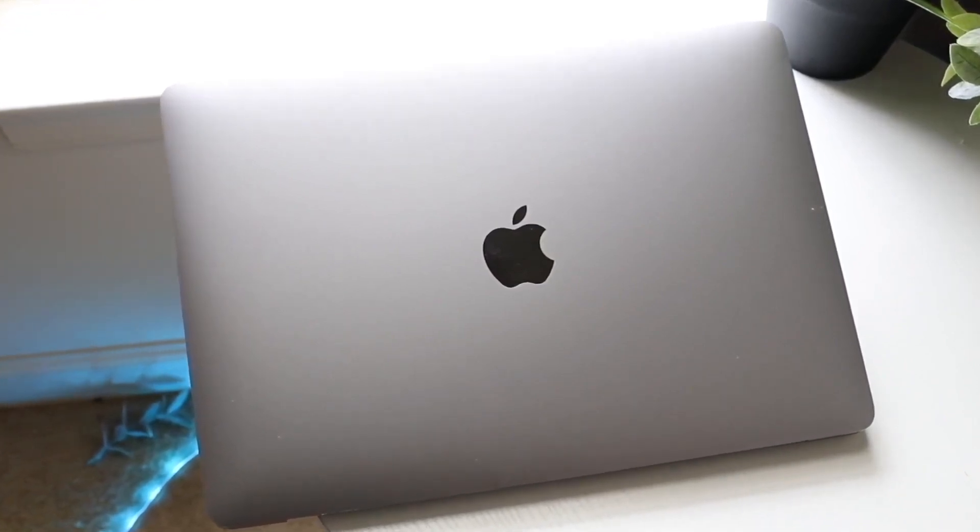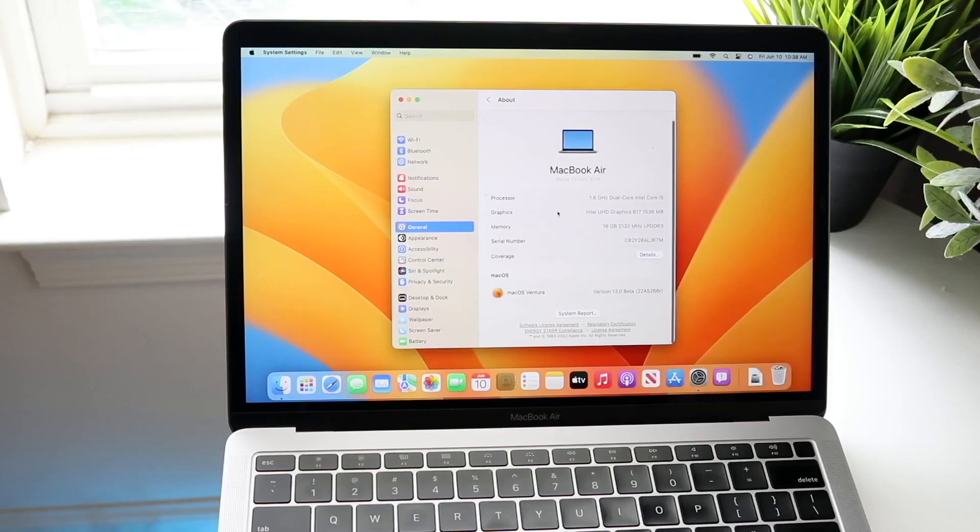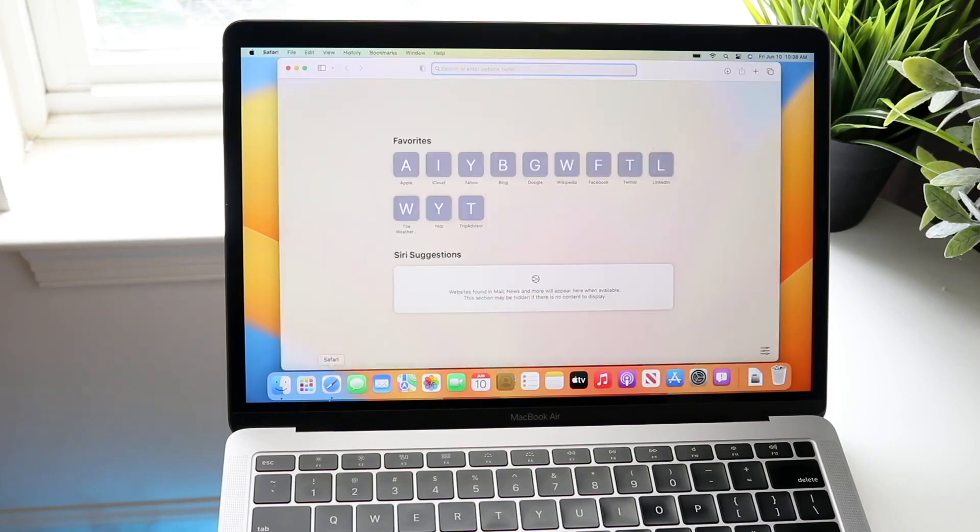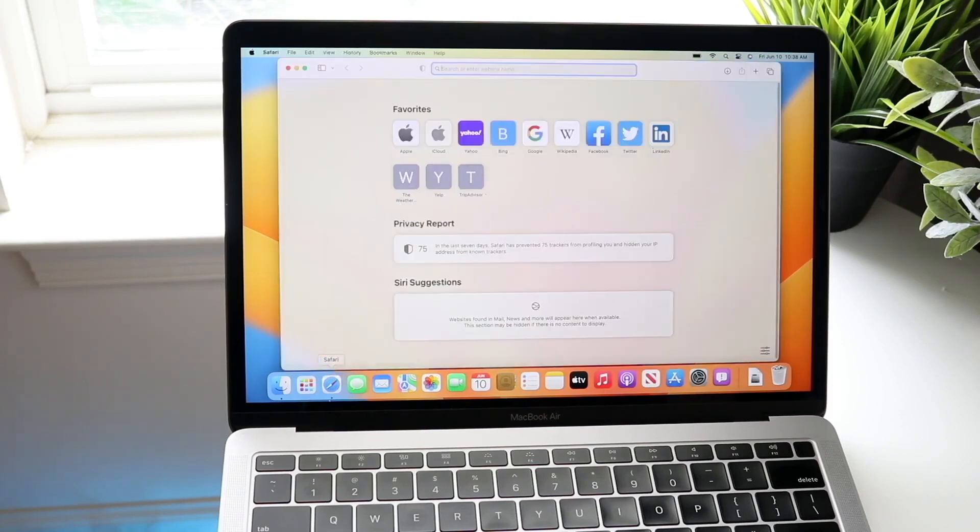So all you're really going to want to do here is find that Cache folder, and everything within that Cache folder you should be able to go through and delete. Now again you want to be very careful. You do not want to delete that Cache folder in and of itself. You want to delete everything within that folder.